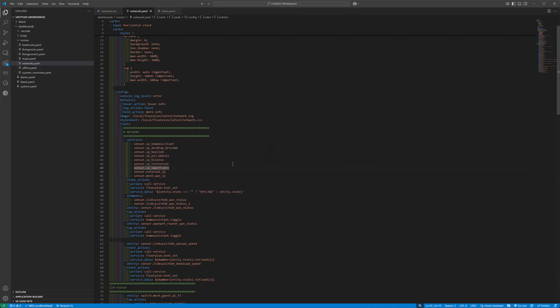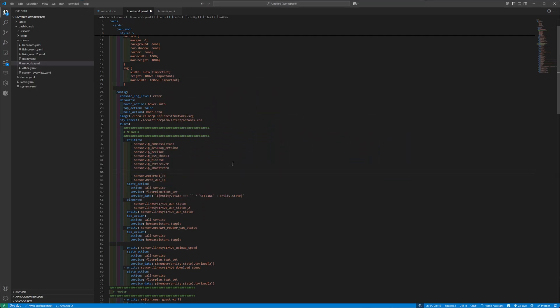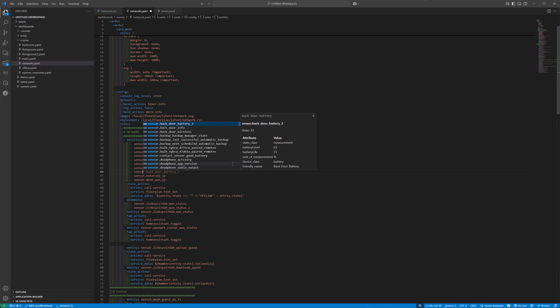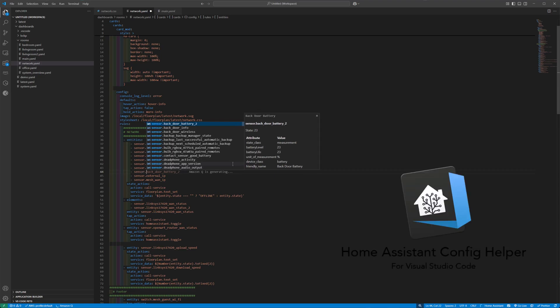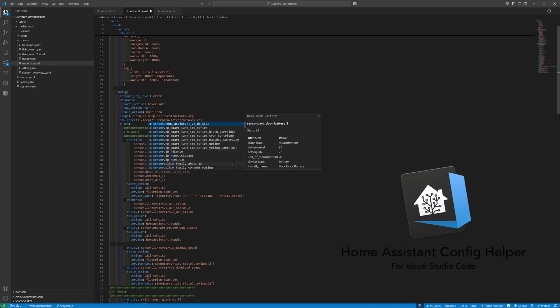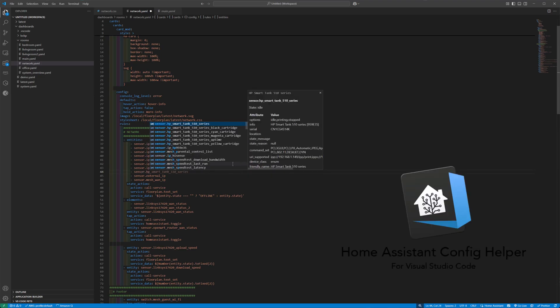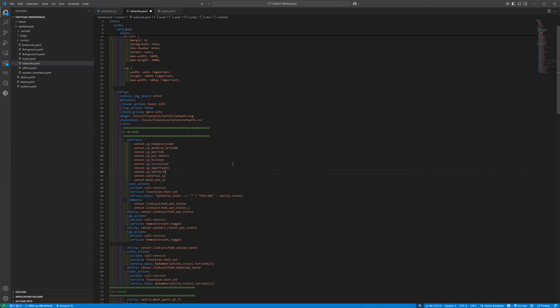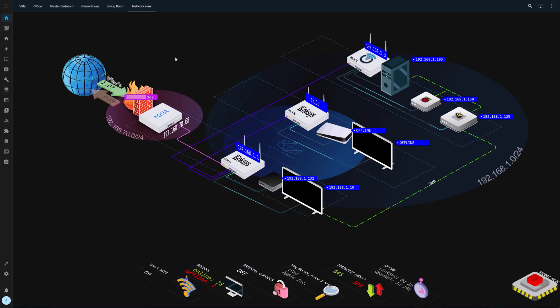The last step, in case you haven't given up already, is to simply just add the newly created sensor in the entities in the YAML file I provided. Again, we are using the Home Assistant config helper extension, which can, in real time, fetch all the entities from the Home Assistant. So this is our new sensor, HP sensor. Great.